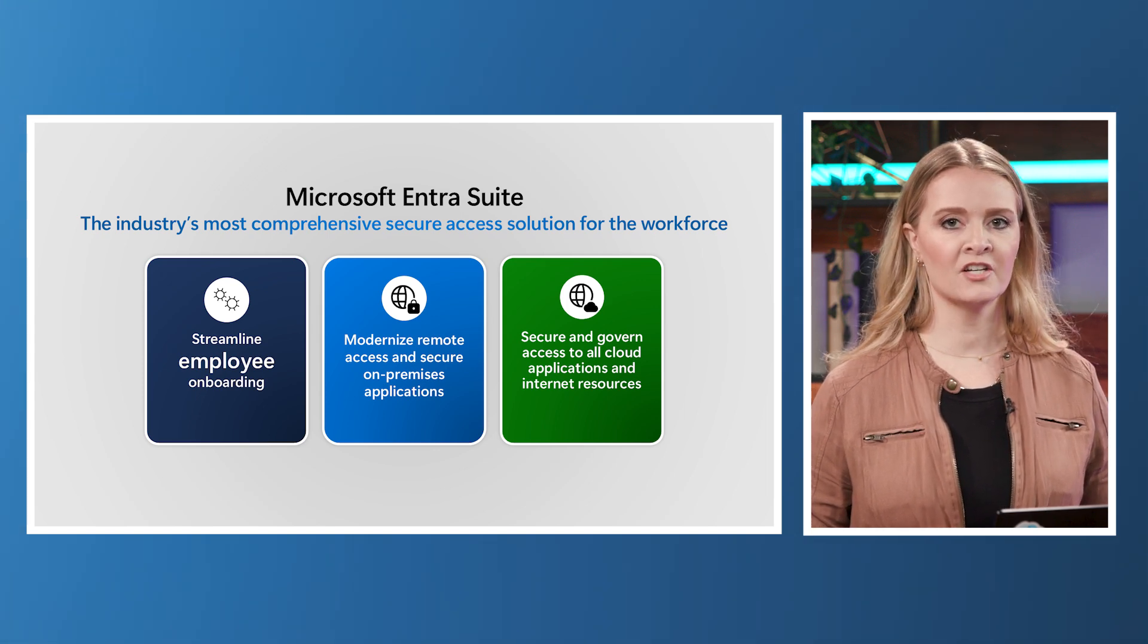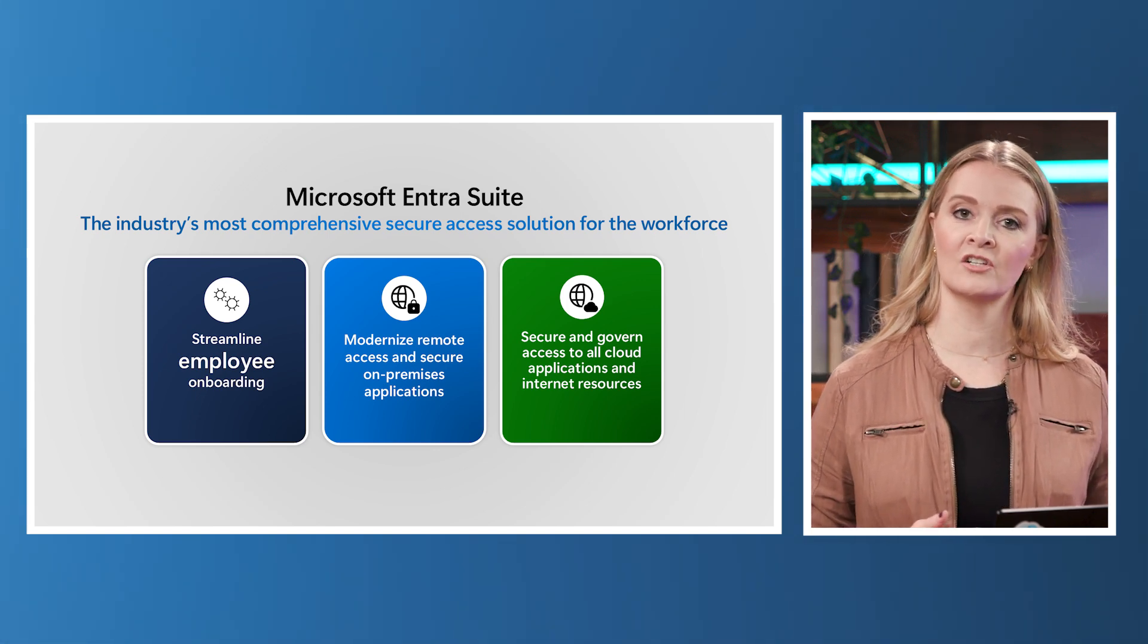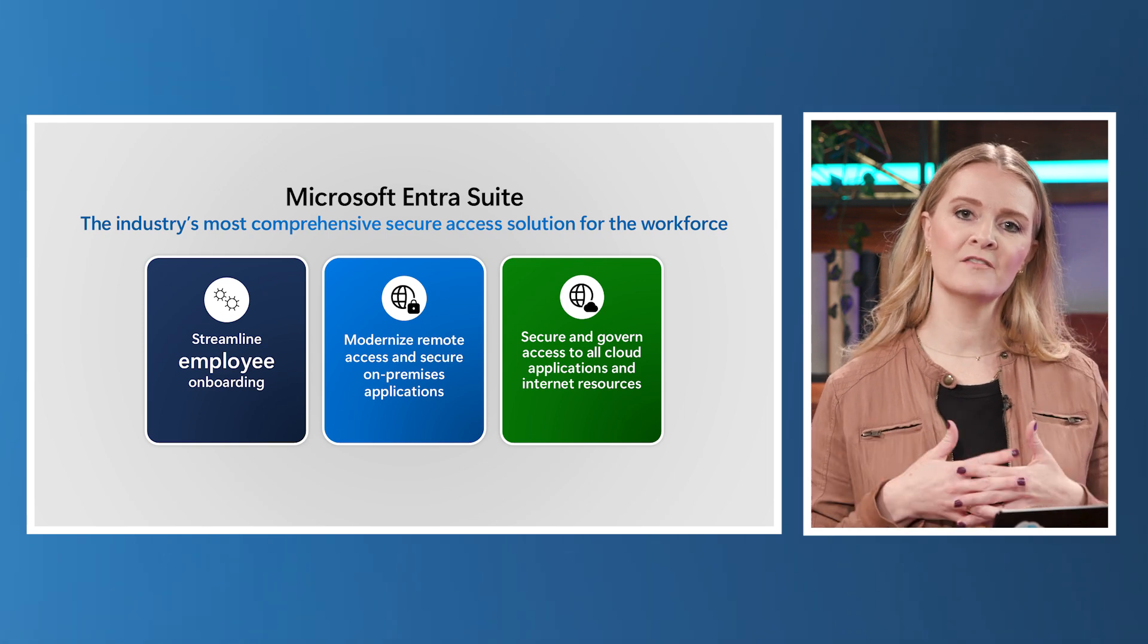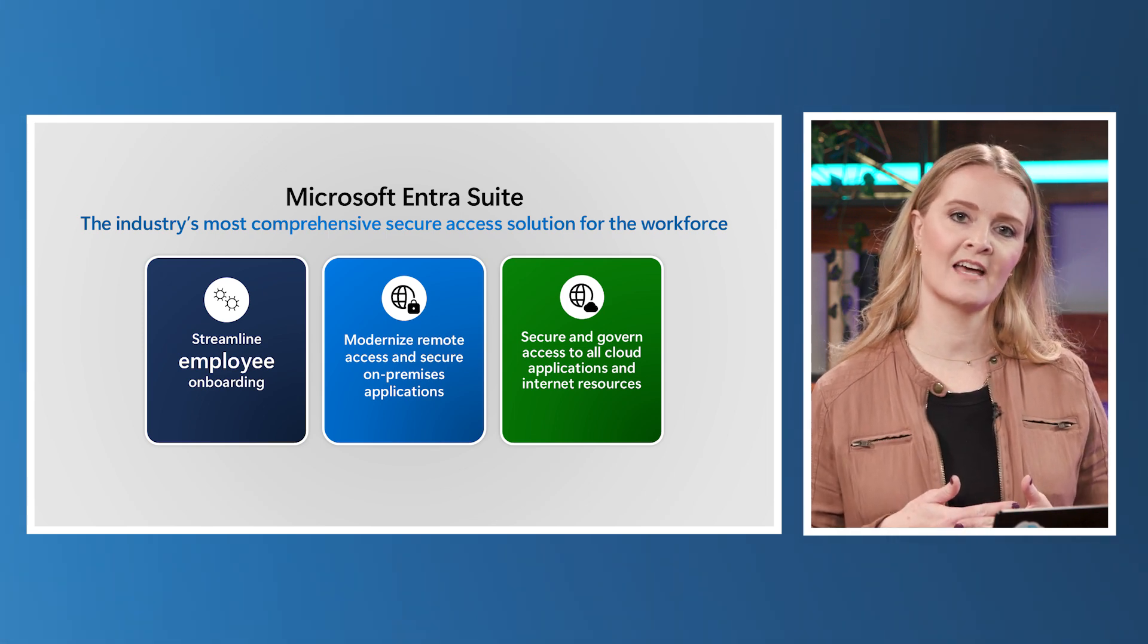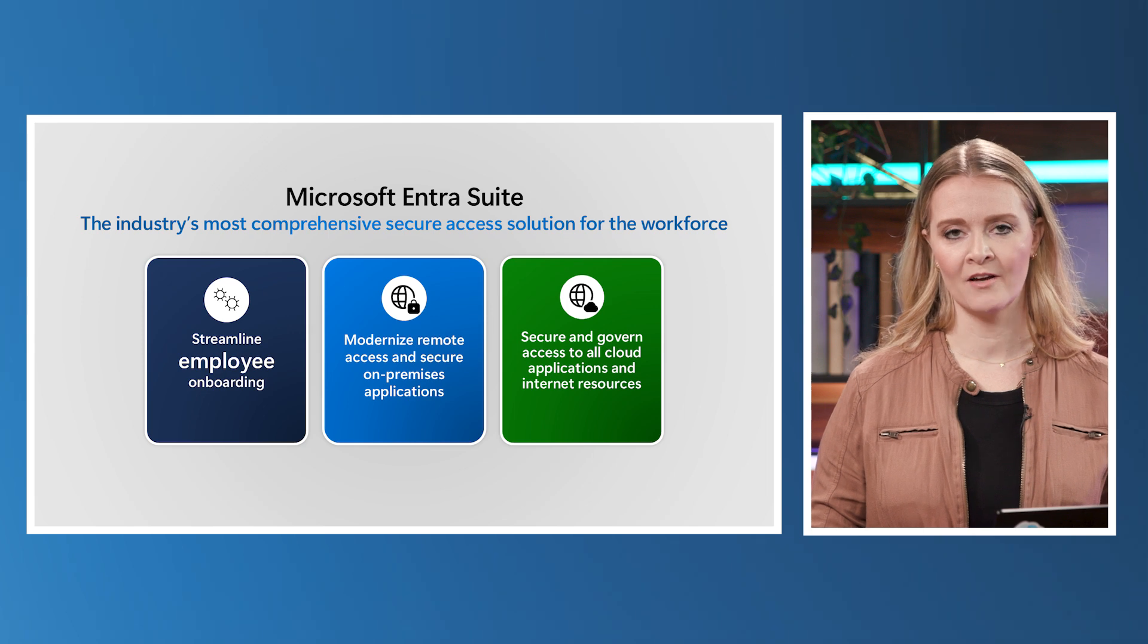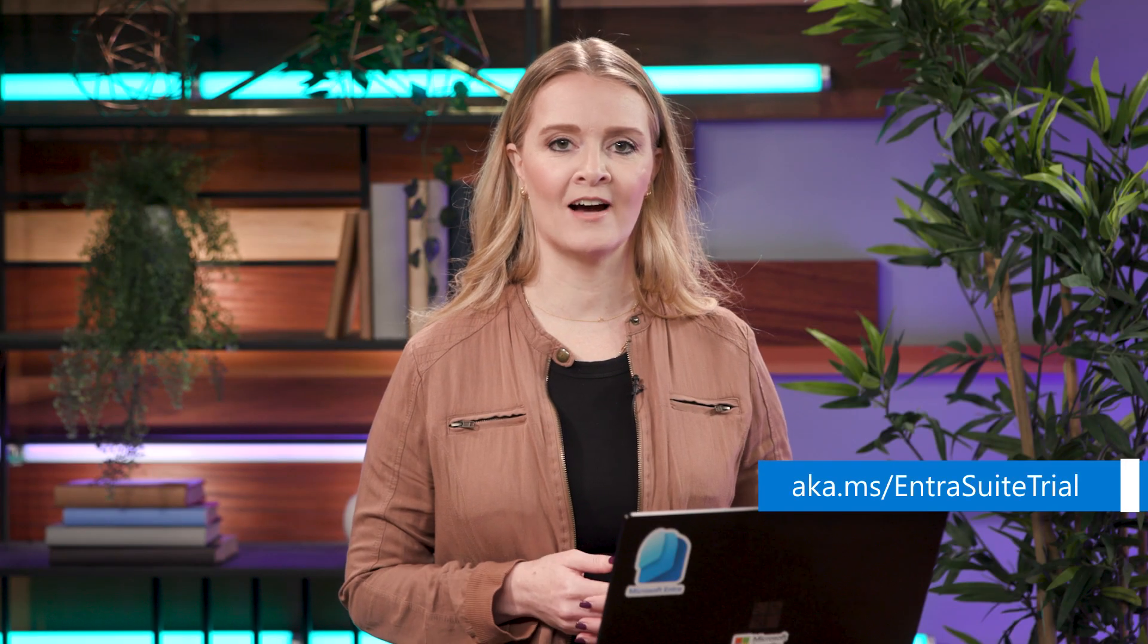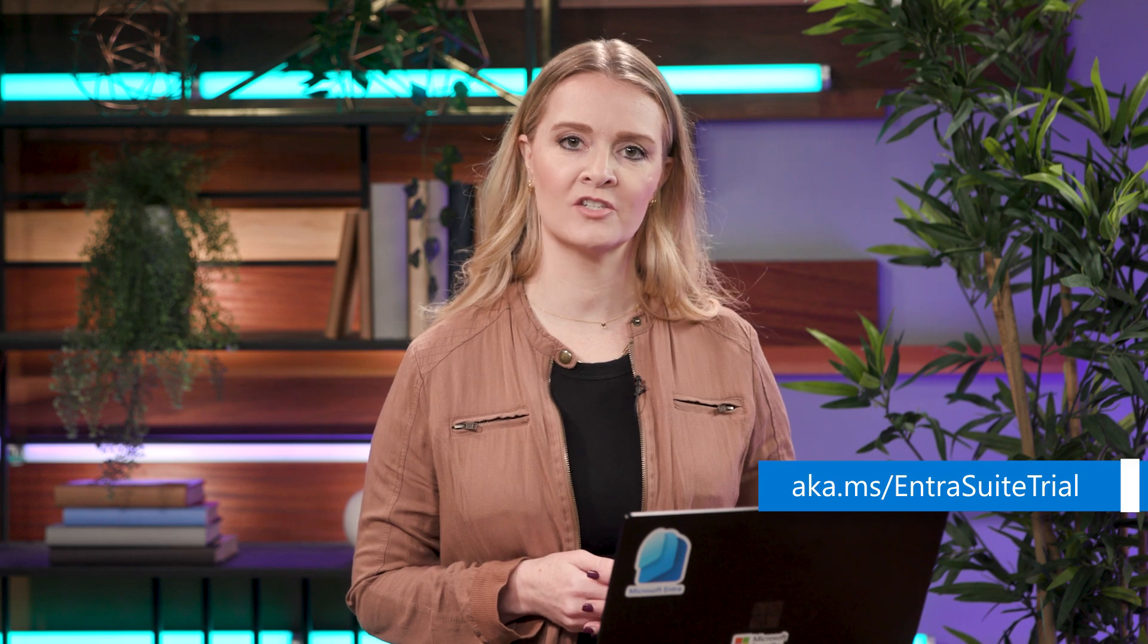Across the Entra Suite, it uses the conditional access engine that weaves policies and access controls together into a universal trust fabric for stronger security. To try it out, go to aka.ms/entrasuitetrial.